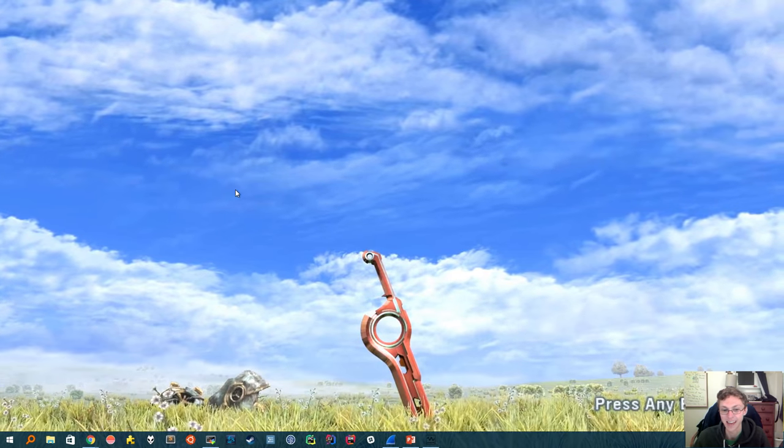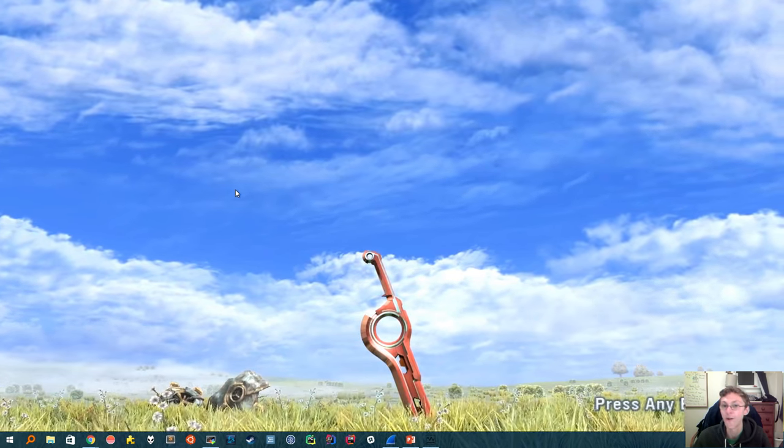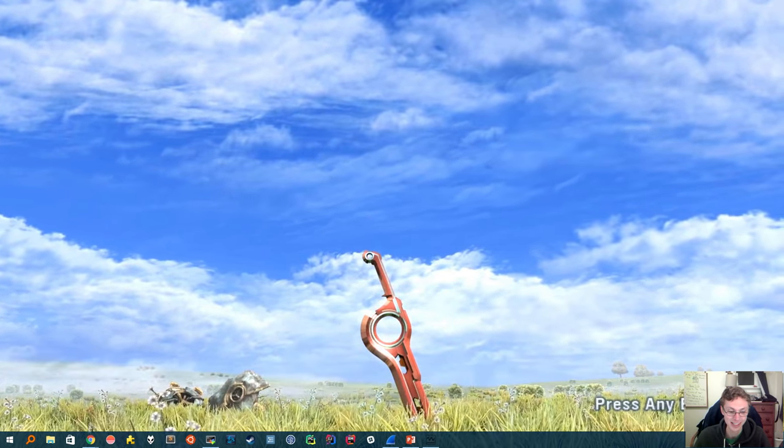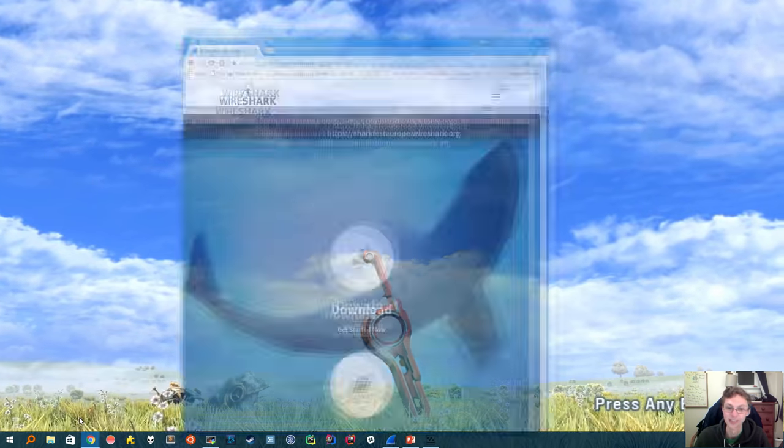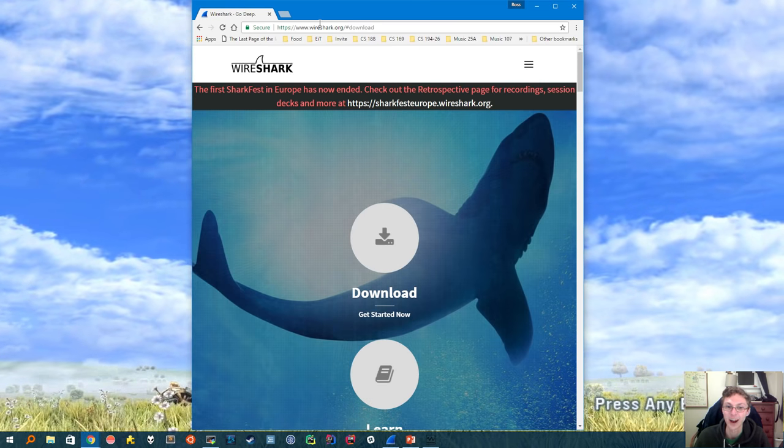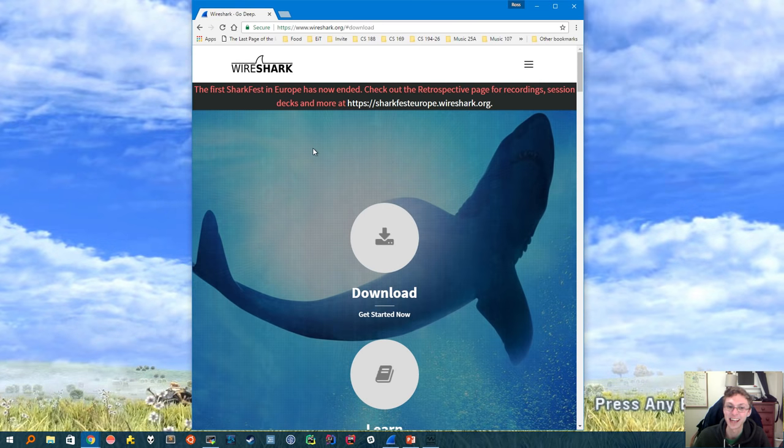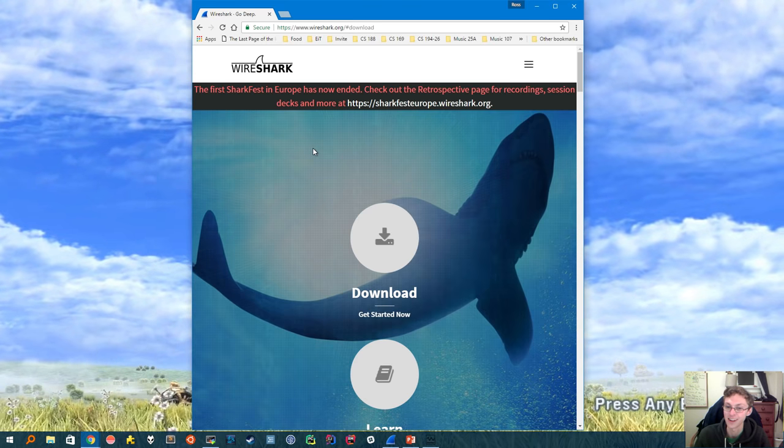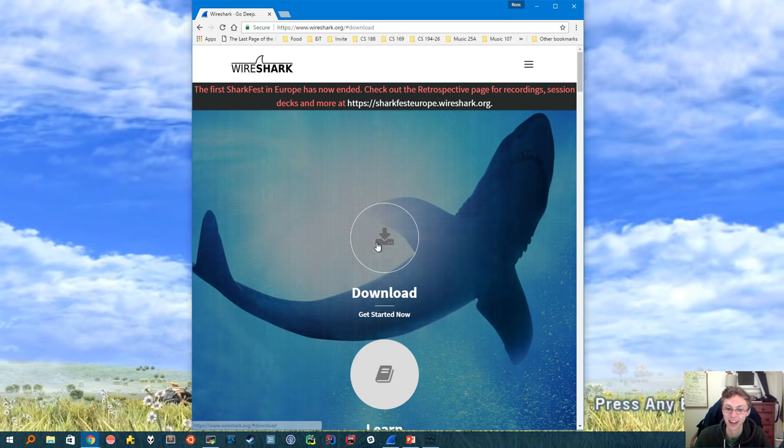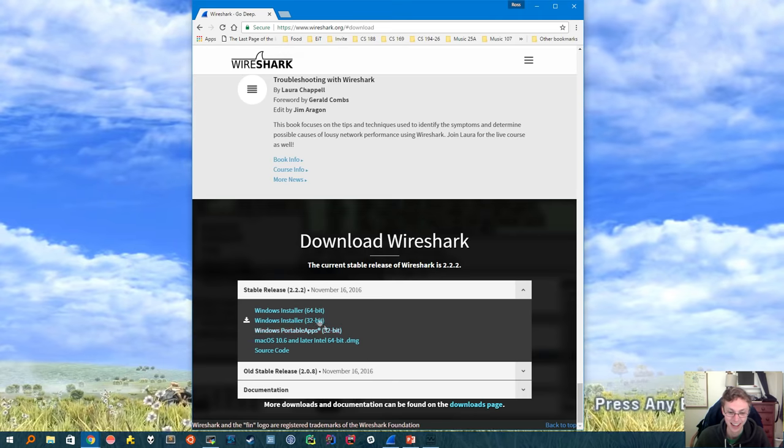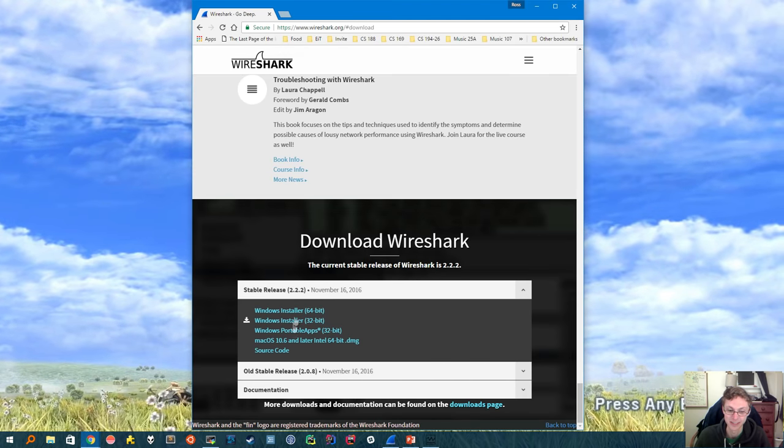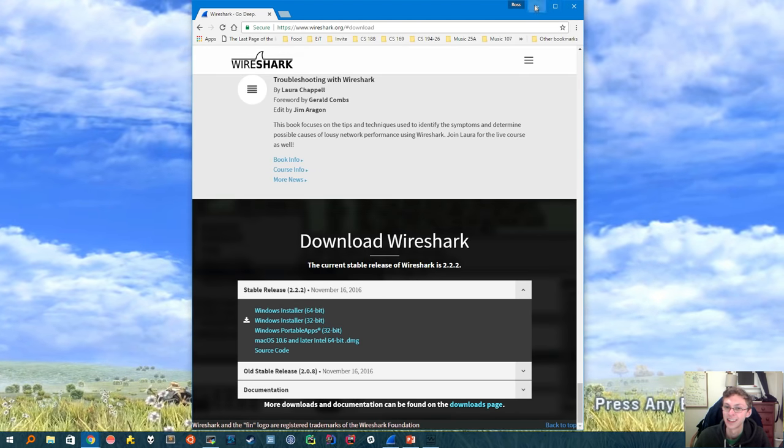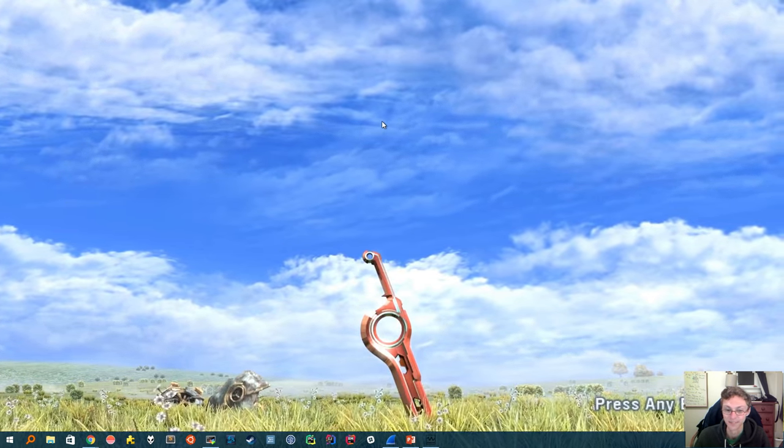So you're welcome to either sit back and watch or I encourage you to first go to the Wireshark website at wireshark.org so you can download the program and follow along. Now once you've hit the download button here and chosen the version for your operating system then you're ready to get started.